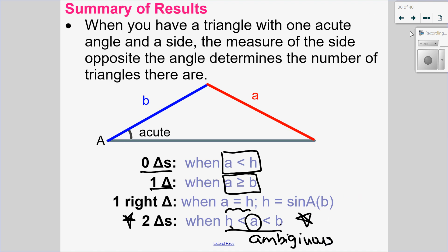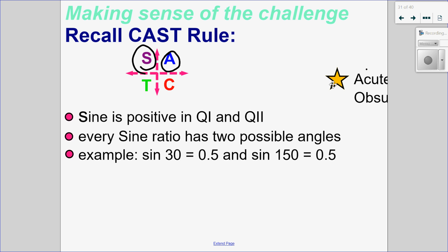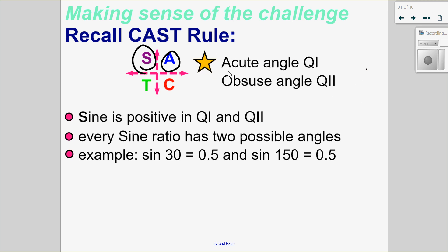The ambiguity actually comes from the angle. So why do we have two triangles? Let's look at the CAST rule. Because we're talking about sine law, sine is positive in quadrant one and also in quadrant two. Because it's positive in both of those quadrants, that corresponds to a triangle with an acute angle in quadrant one, and a triangle with an obtuse angle in quadrant two. Since you can have an acute and an obtuse angle, that's where the ambiguity comes from.